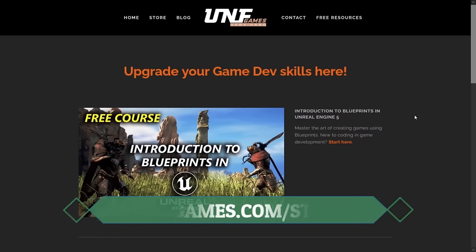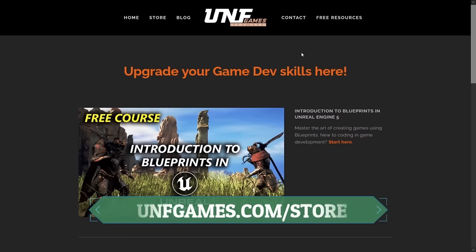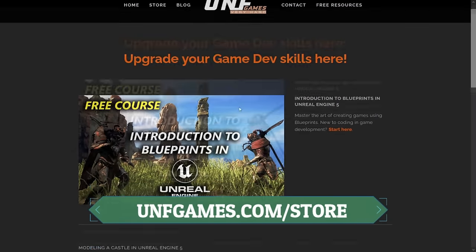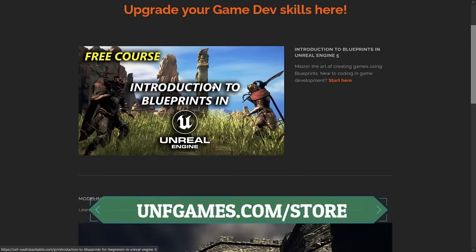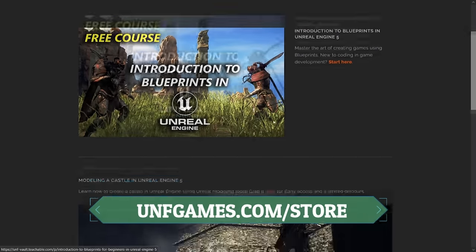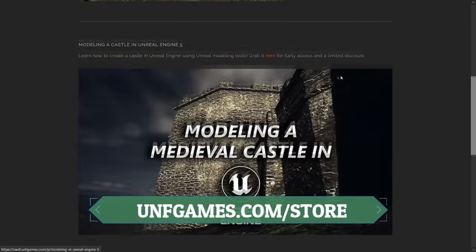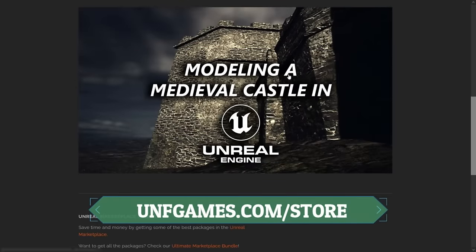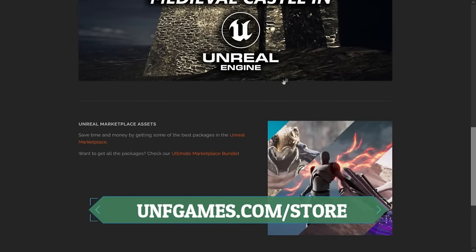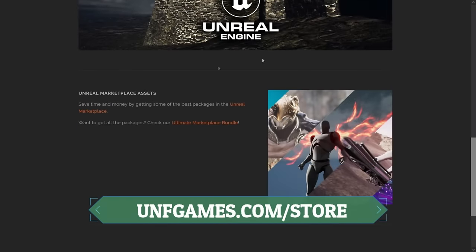And before I forget, if you want to support us in any way, be sure to check out our store. We have a lot of cool stuff like a free Blueprints course, another to model a castle inside Unreal, and our marketplace assets that were made with care and effort. Now let's continue.